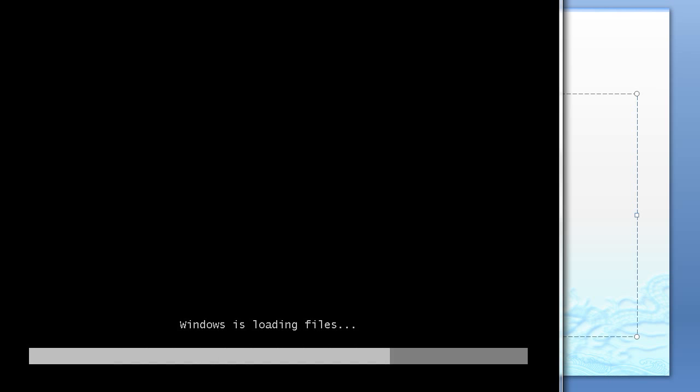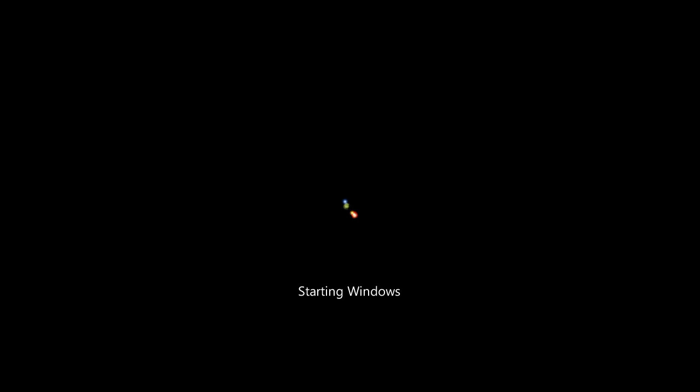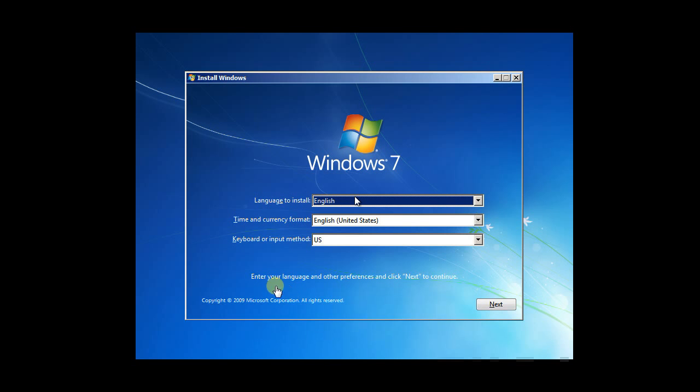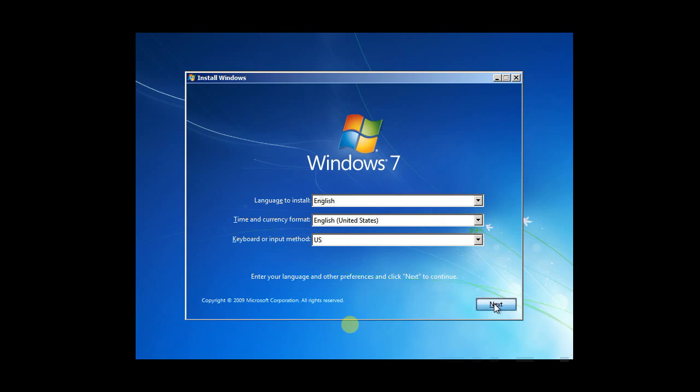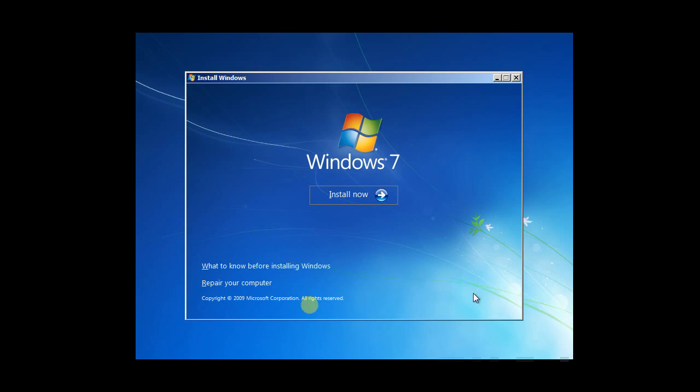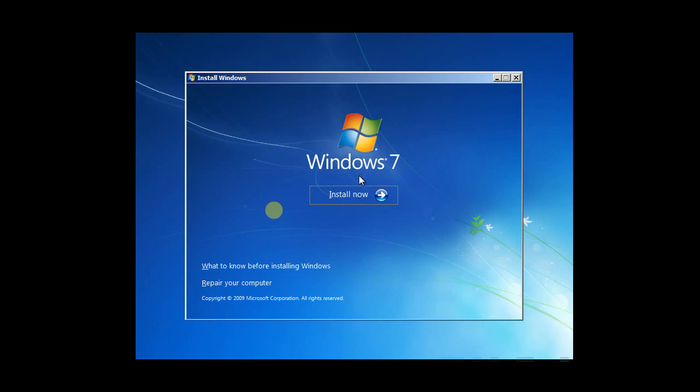It's booting from the Windows DVD now. It's loading the files. Okay, it's booted now, so we can move forward.